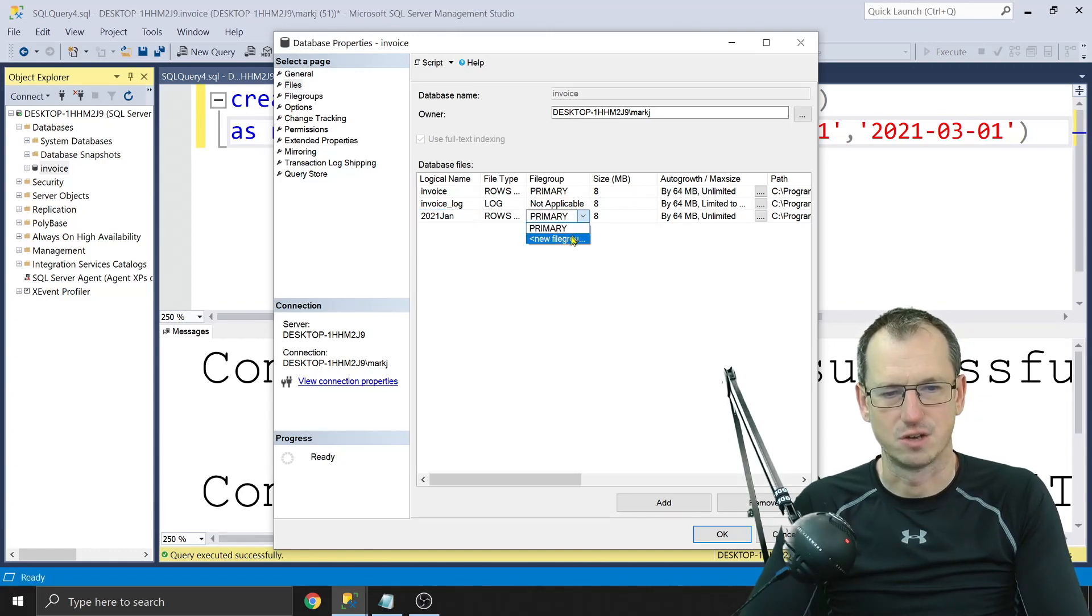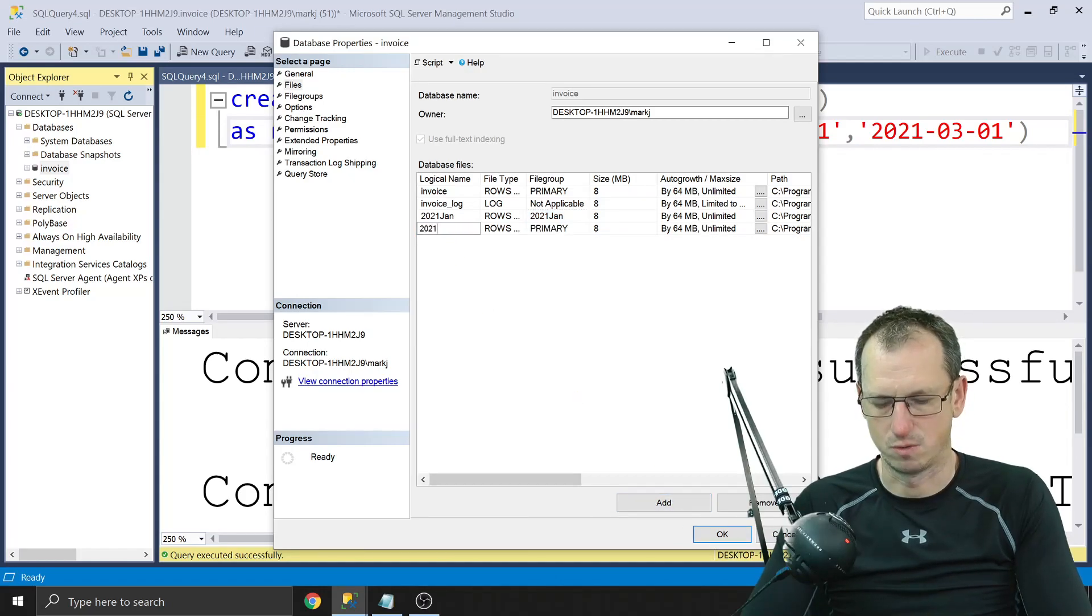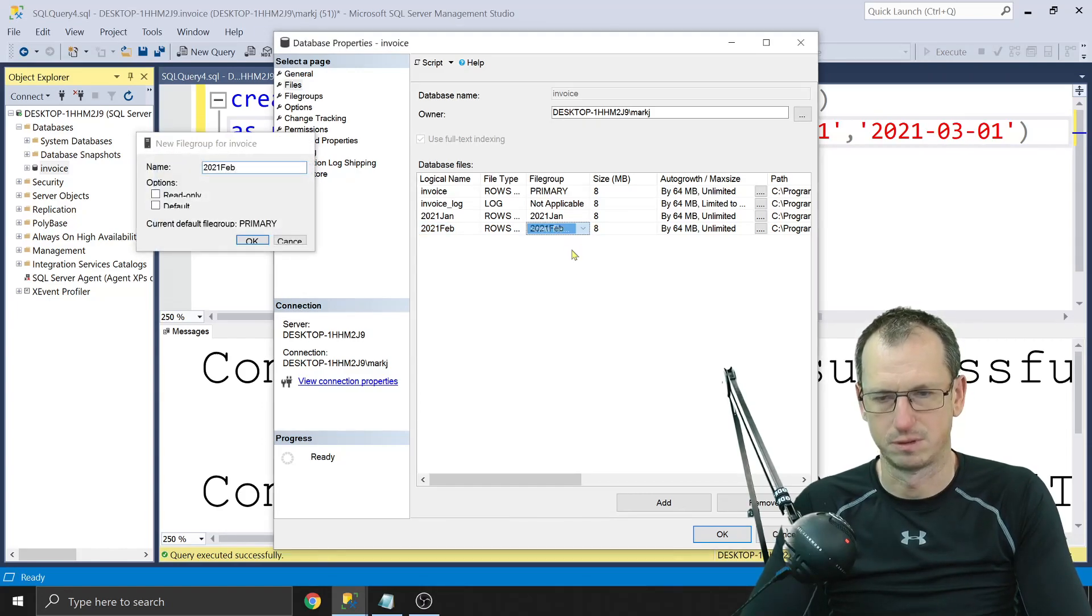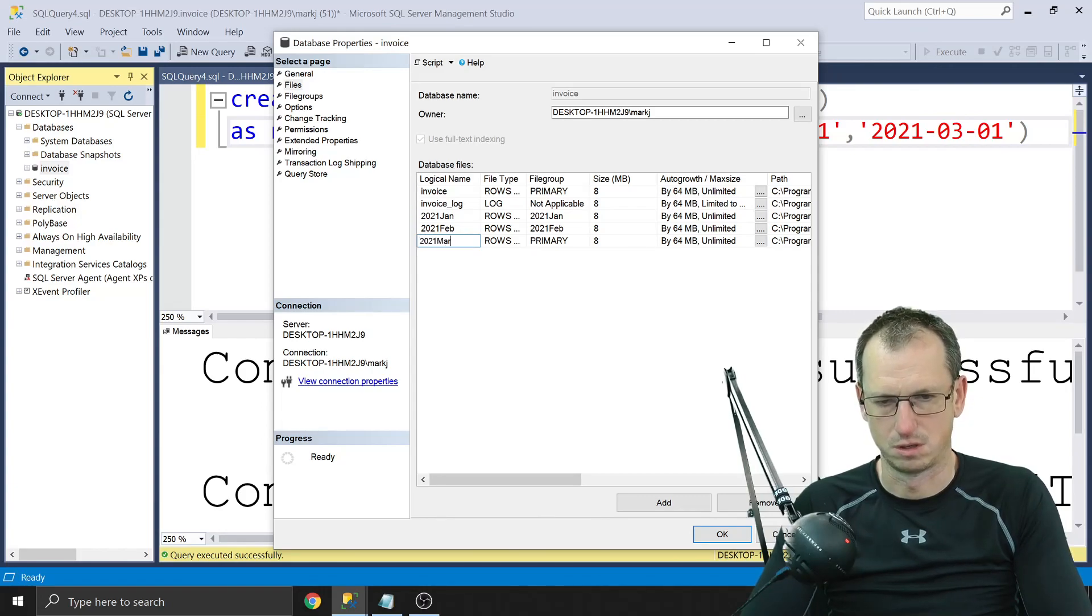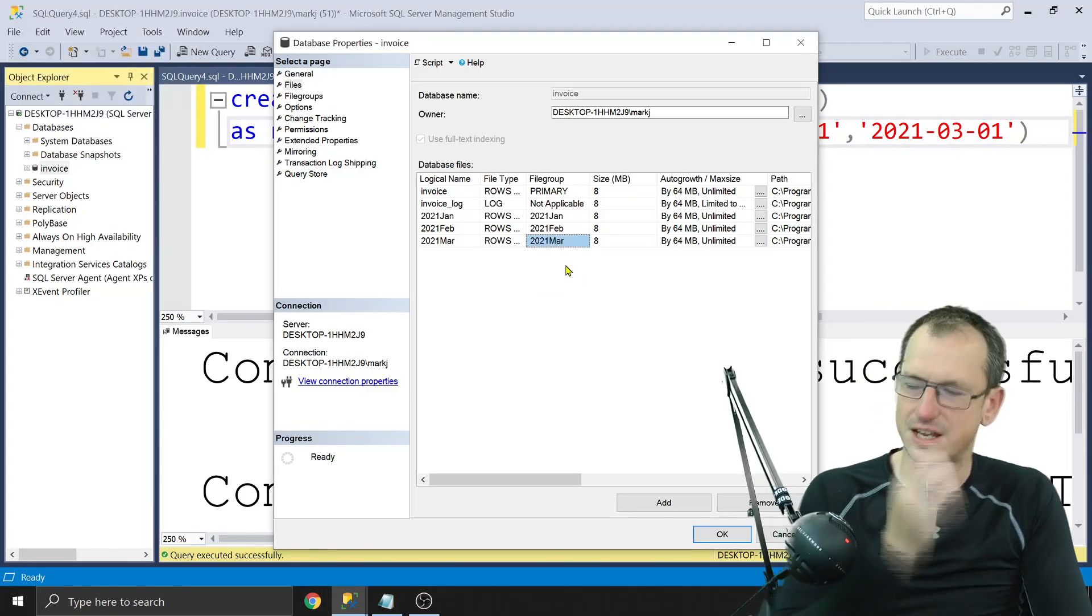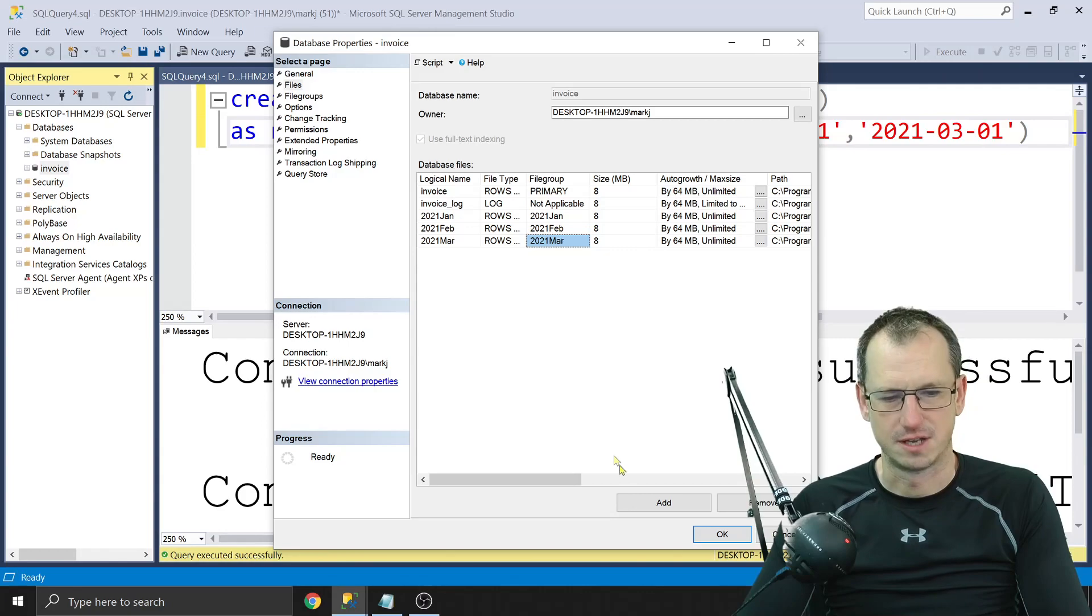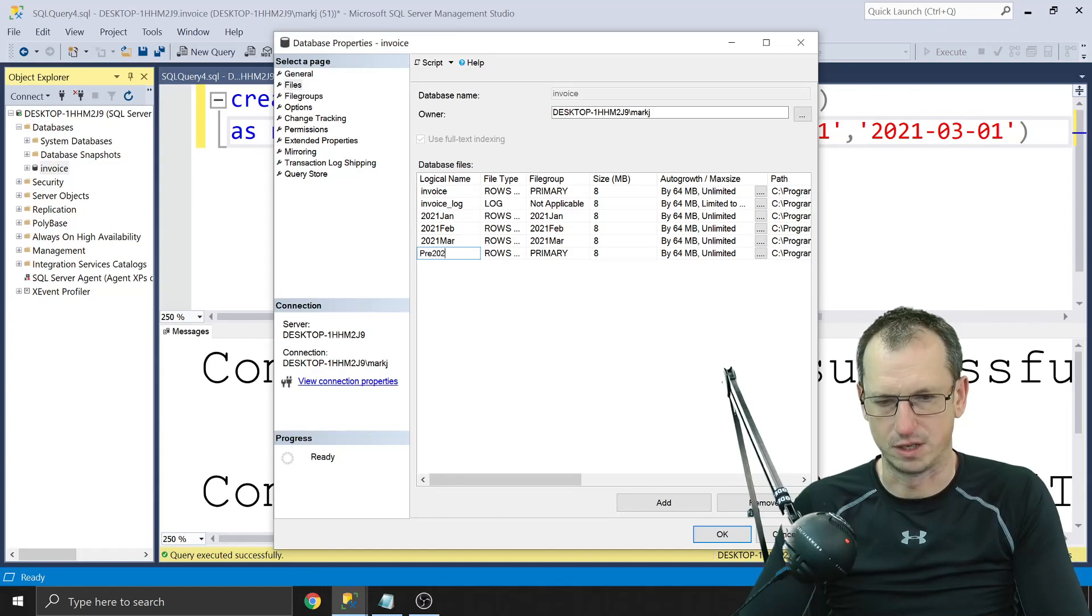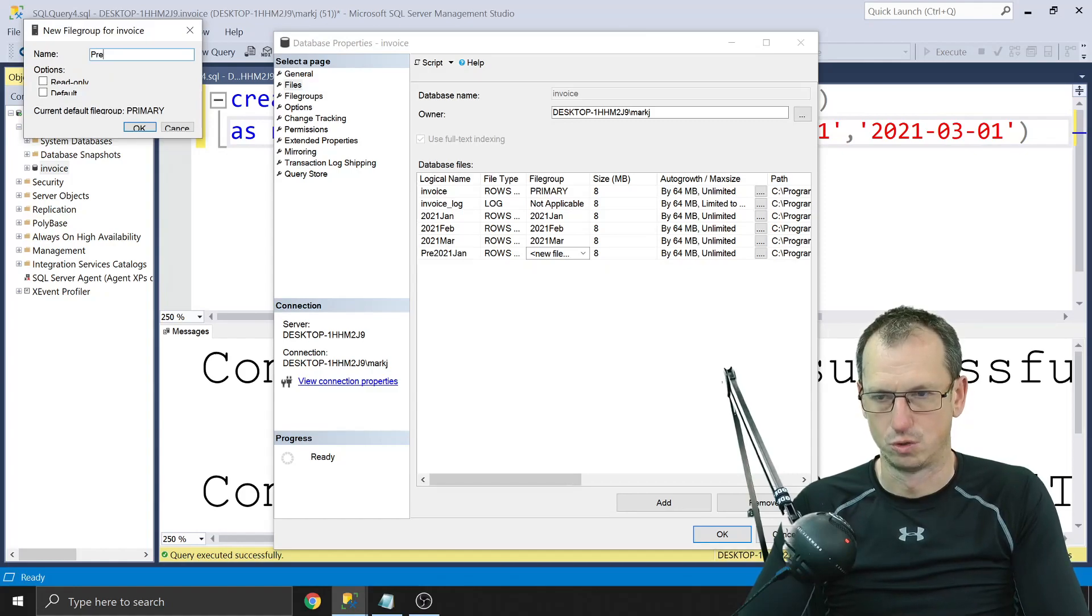And we'll give that its own file group as well to keep it distinct. 2021 Jan. We'll have a 2021 Feb, same thing there. 2021 Feb. We'll have a 2021 March. And like I said, because we've got three boundaries we need four file groups, so I need one before this. So let's add one more, and we'll just call that one pre 2021 Jan, because that will hold everything before there.